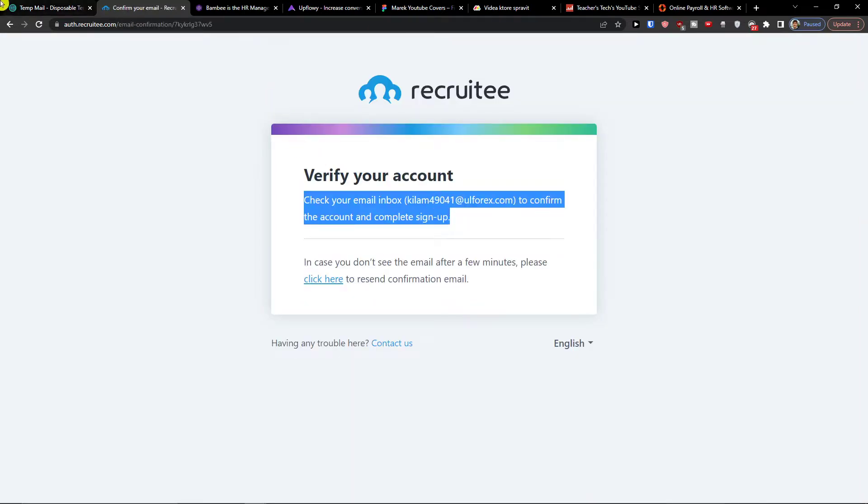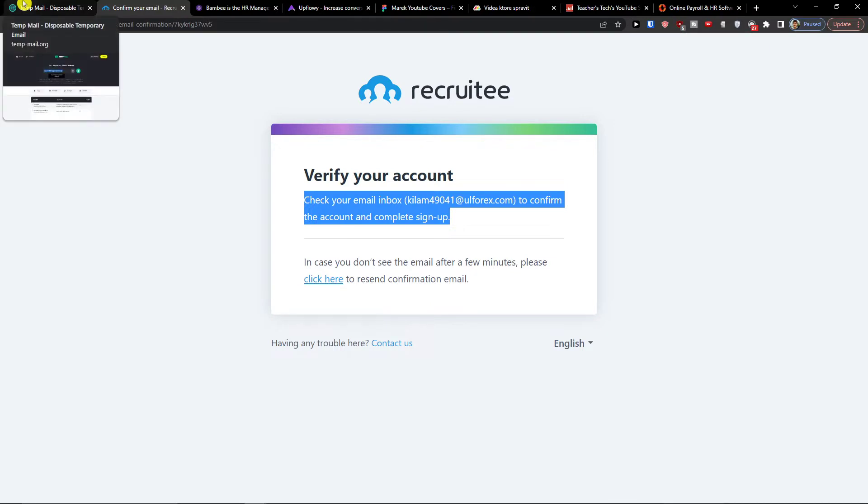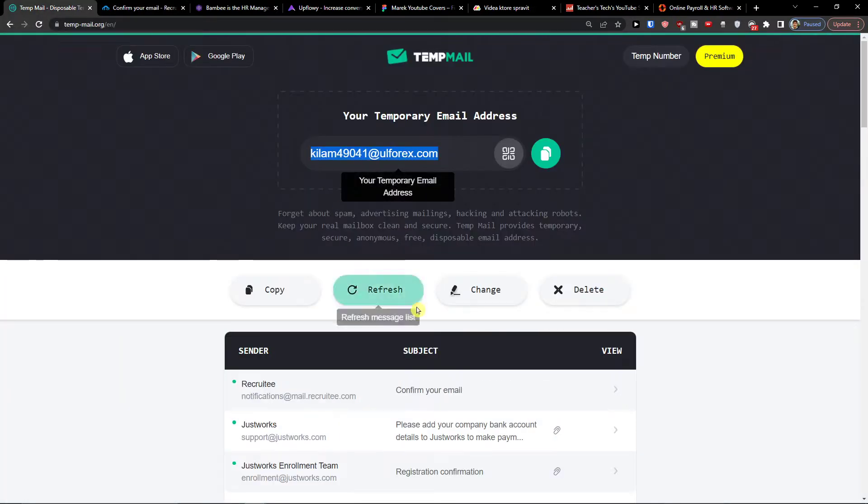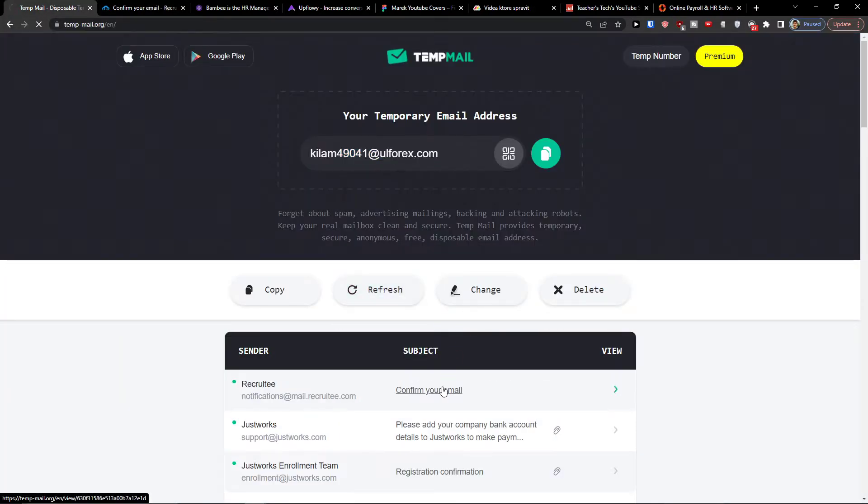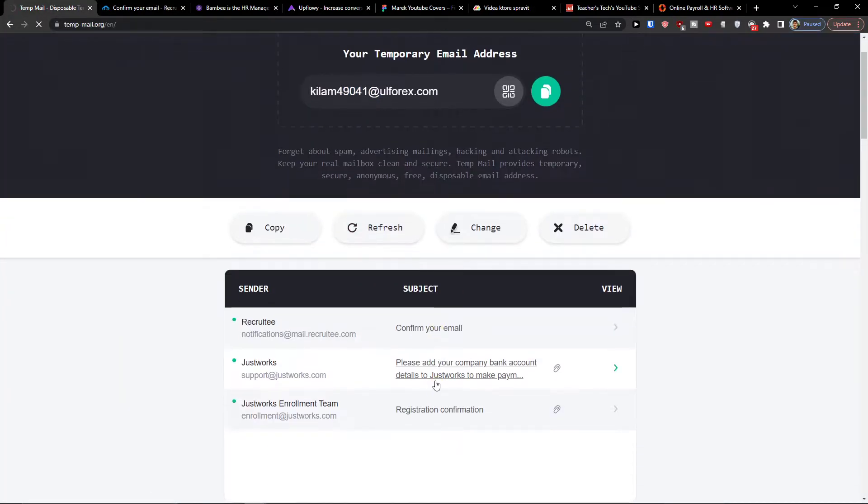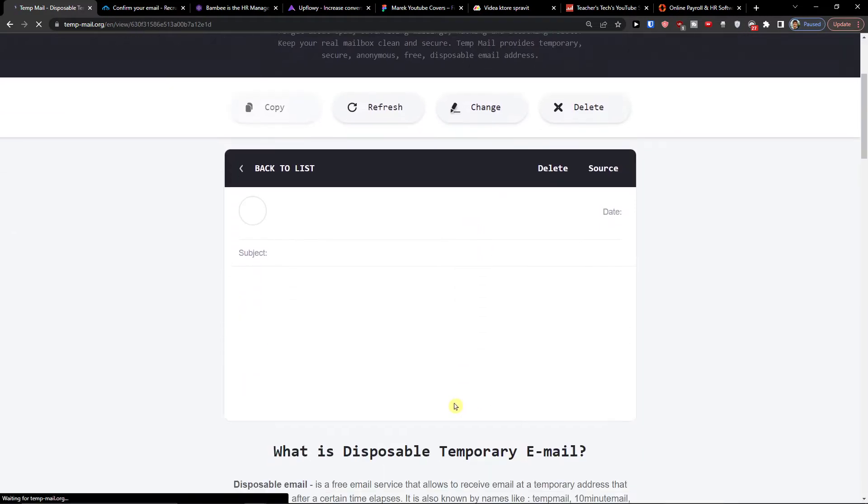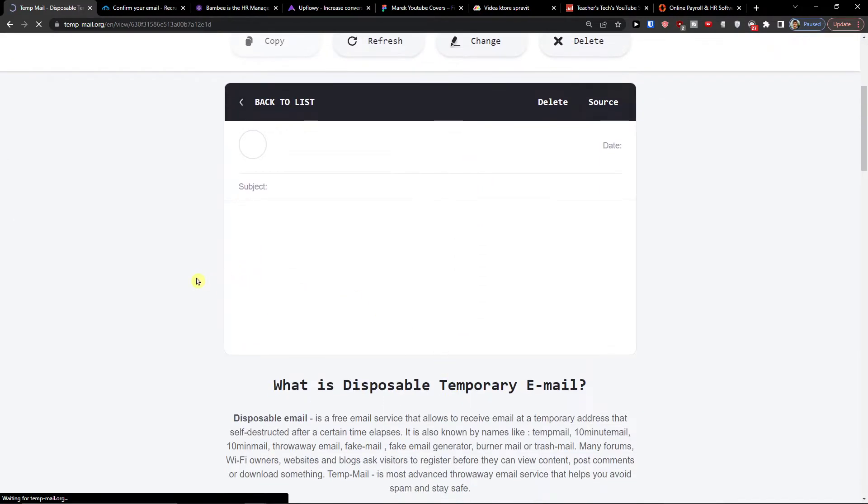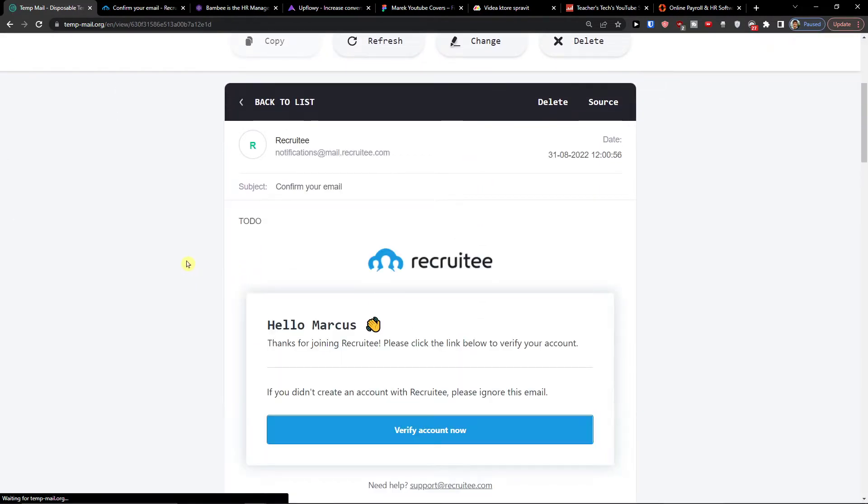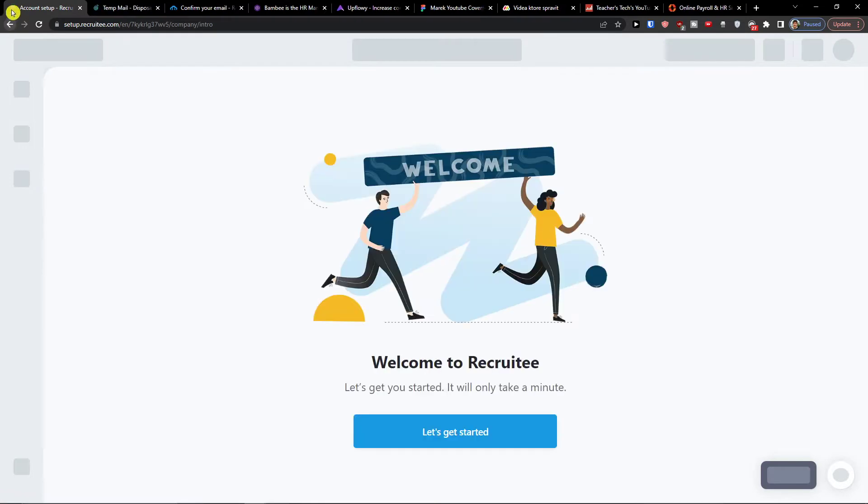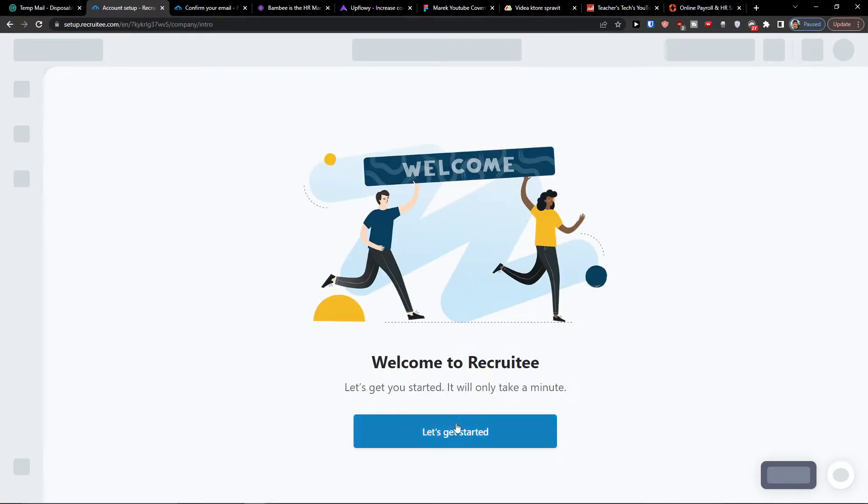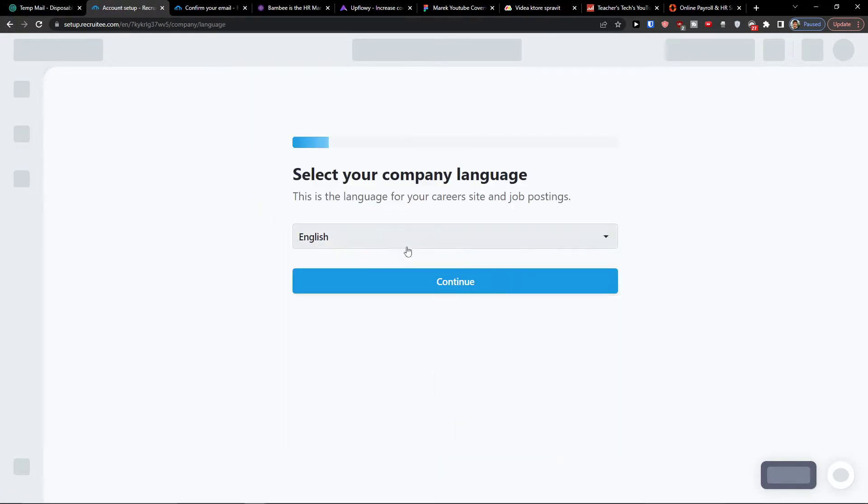Now we're going to verify the account and we are going to continue. So I'm going to confirm the account here, the email address. Let's verify account now and here we are, let's get started.